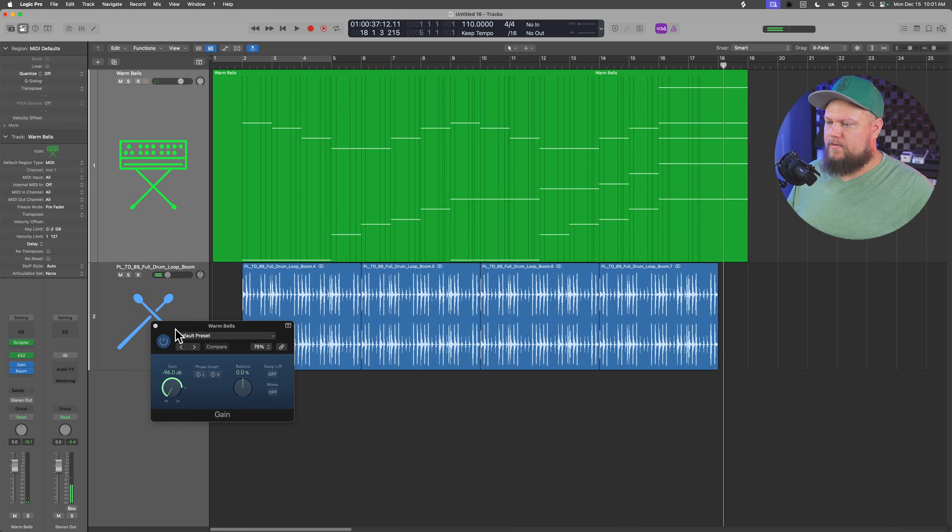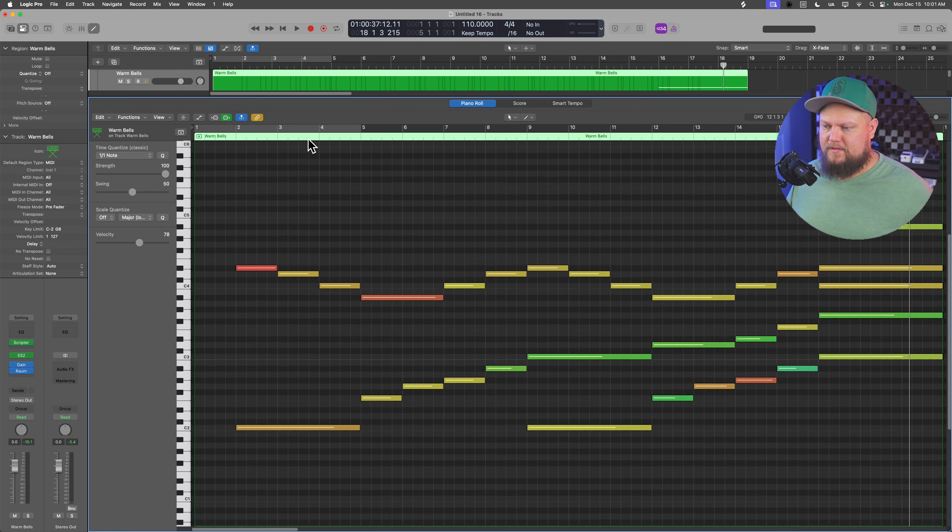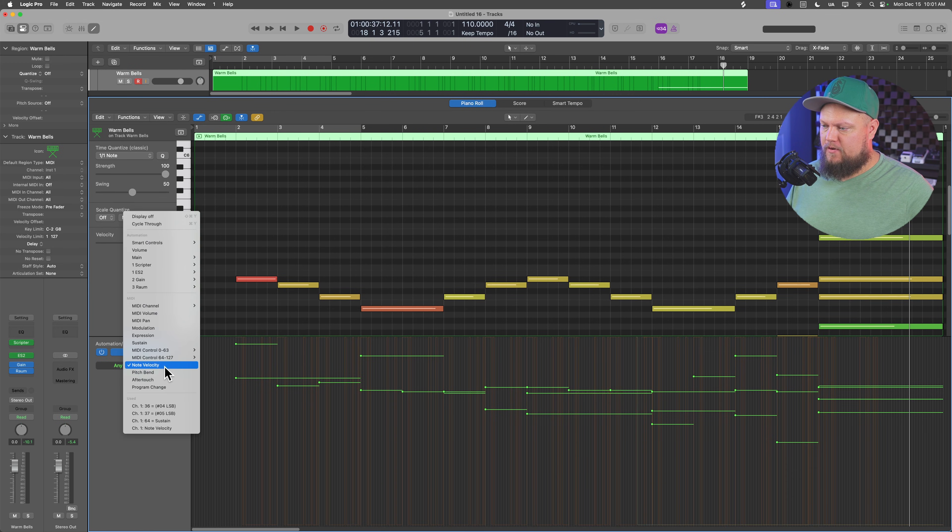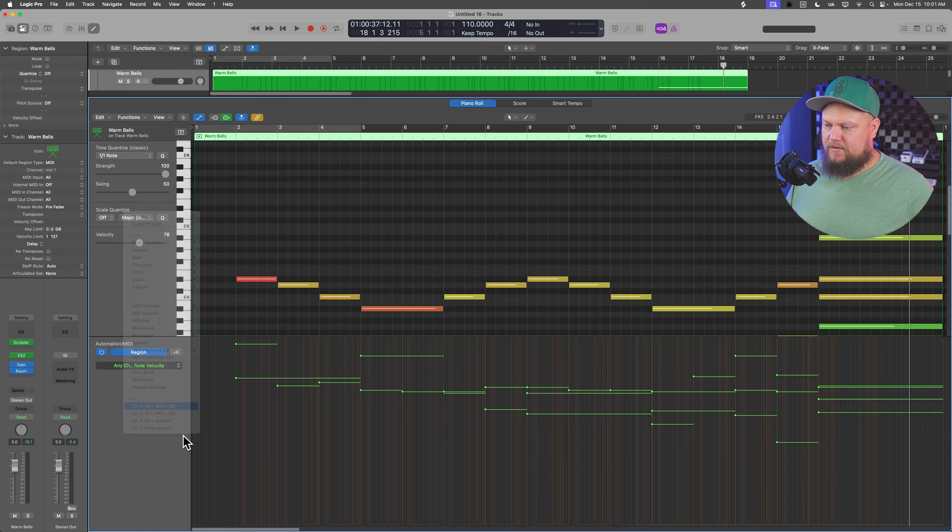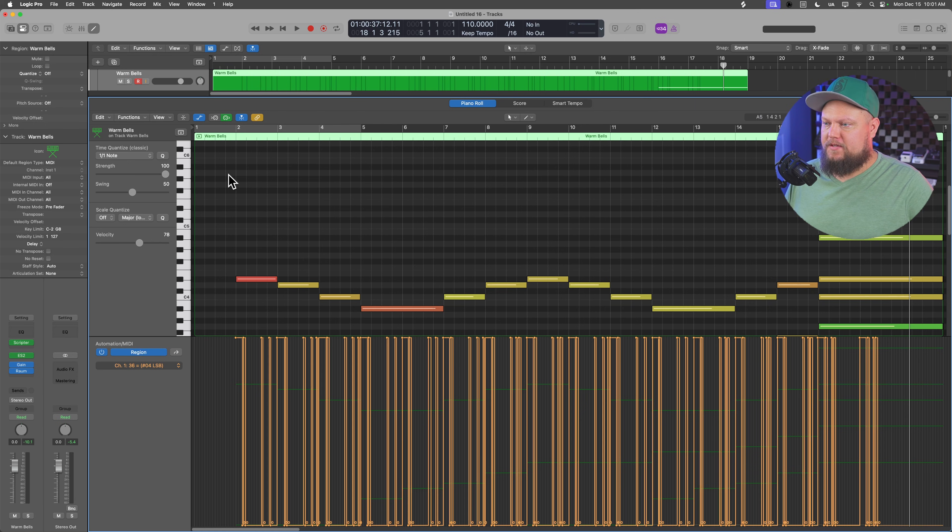And then you just hit record again to overlap the MIDI and record in that CC data. And there you go. You can see all these gray lines. If I double click on that, go to my automation, and then go down to CC 36. You'll see all of those on and offs that have been performed in.